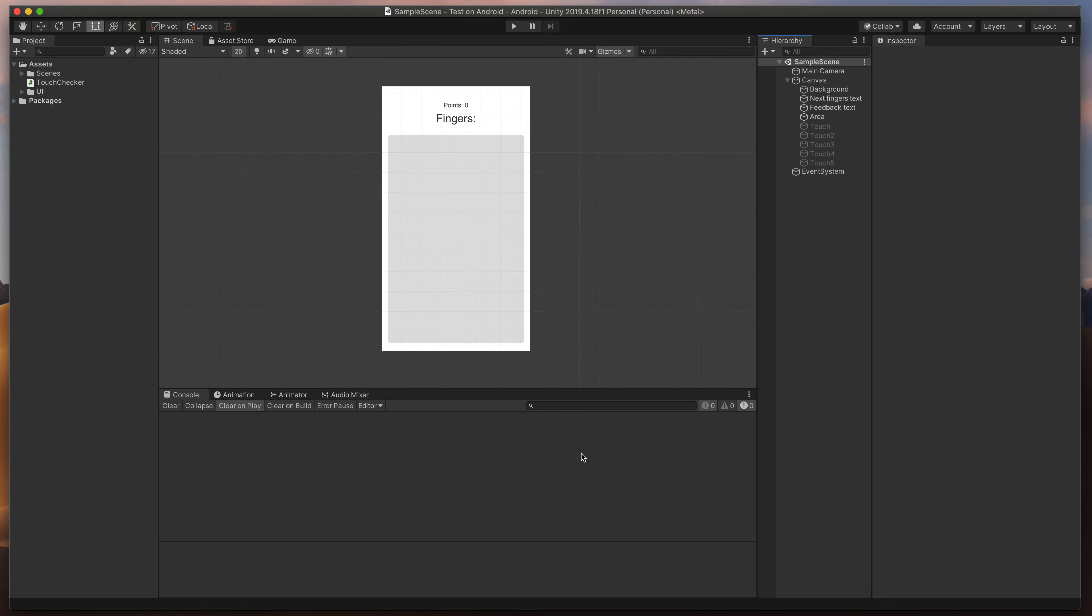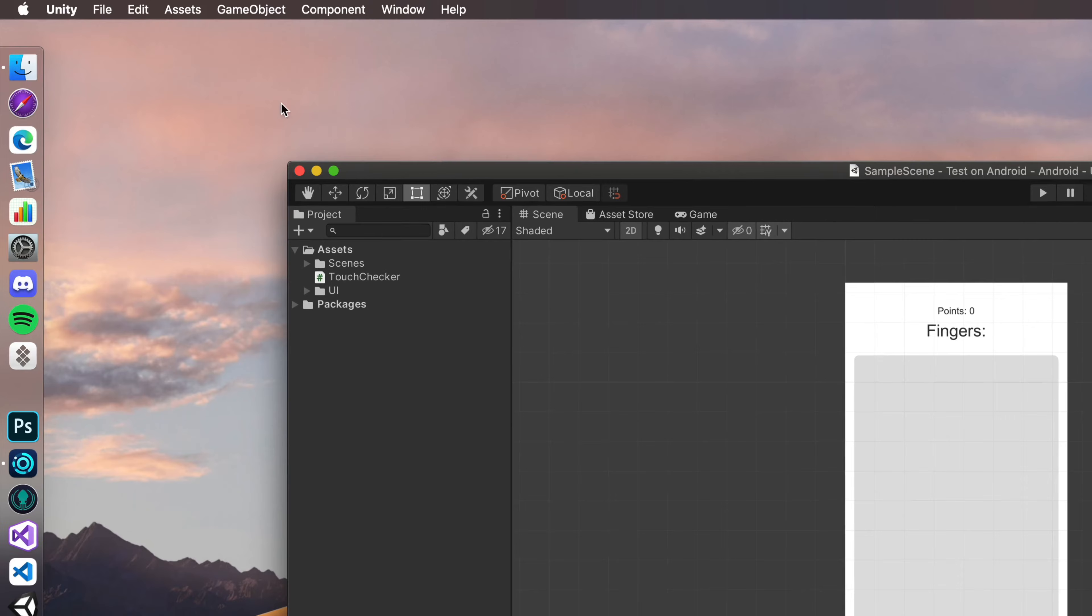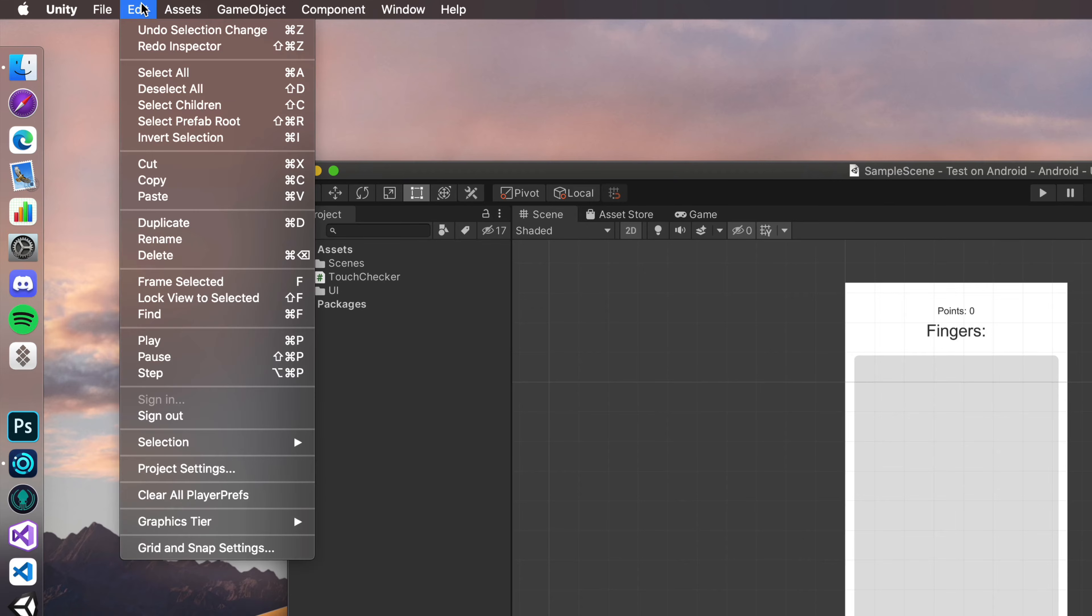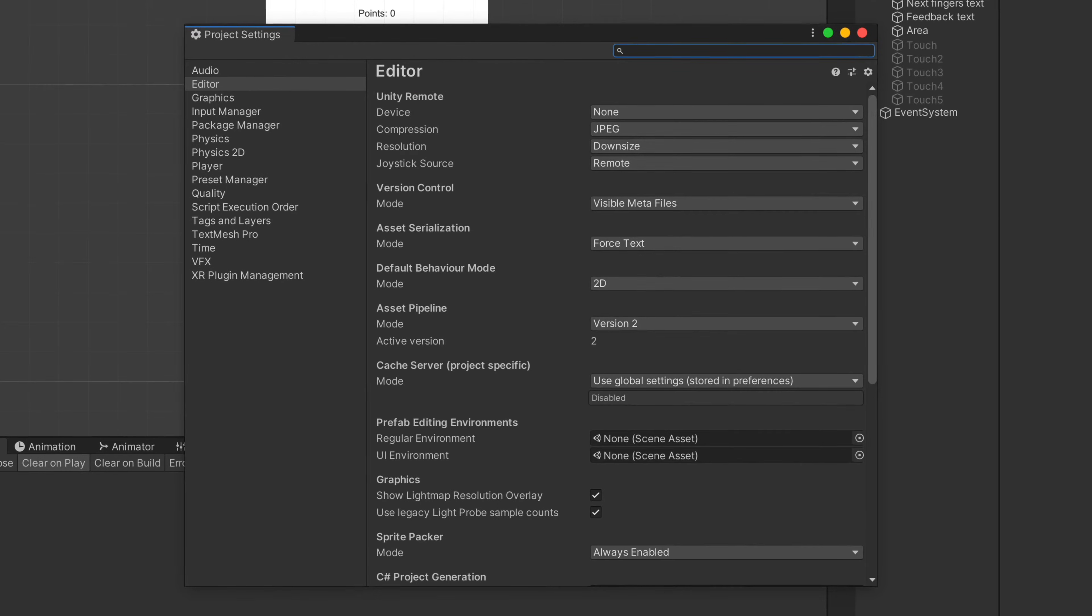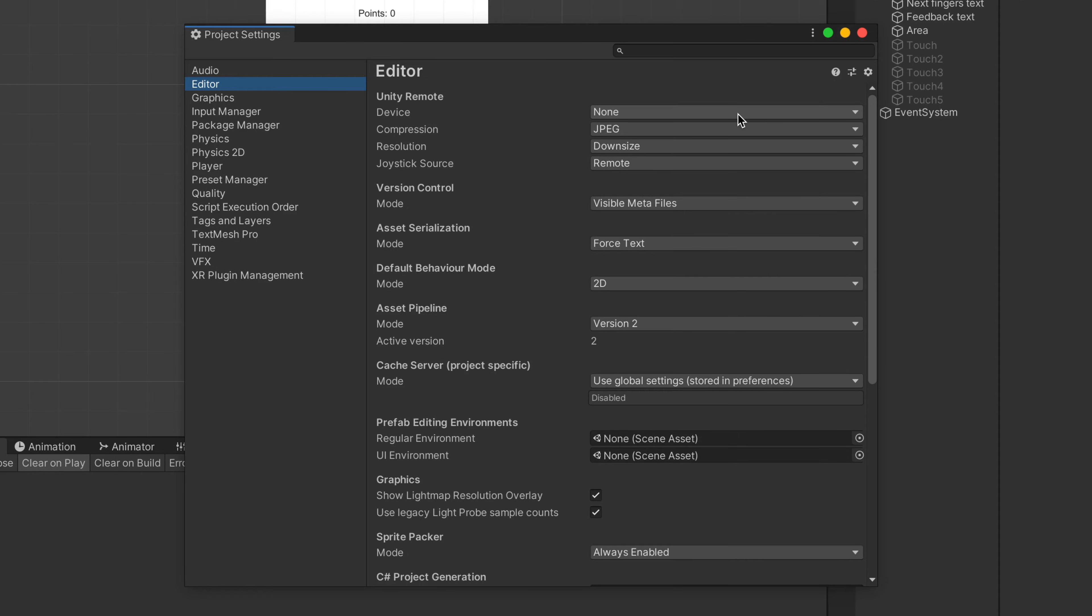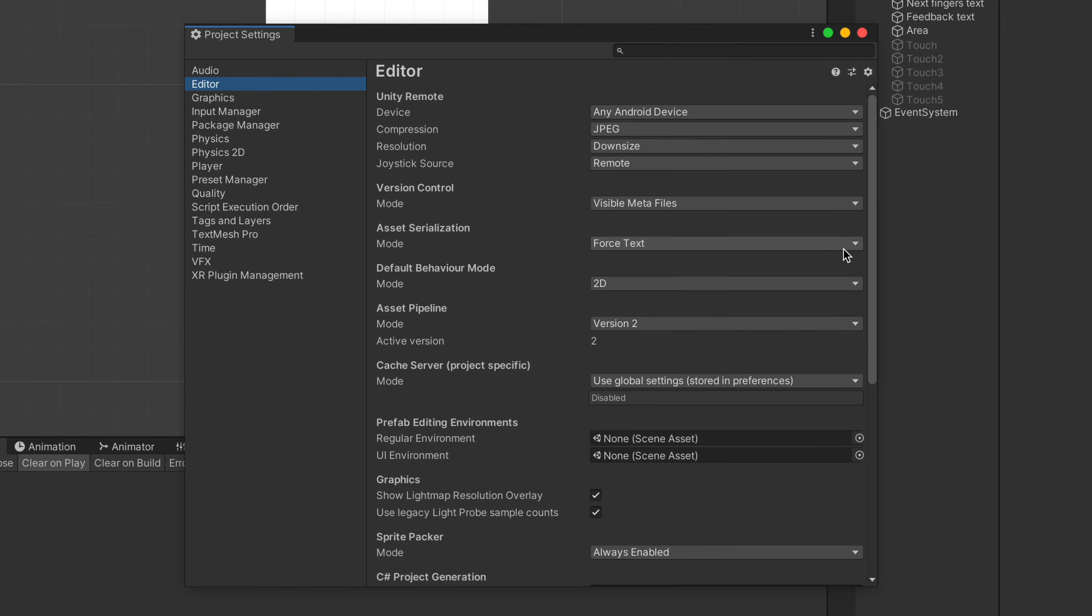So here comes step two. At the very top of Unity Editor, select Edit Project Settings and go to the Editor tab. Here you can see some settings for Unity Remote. First, change the device to any Android device. And then select what kind of compression you'd like to have.